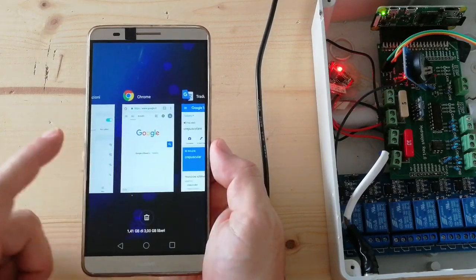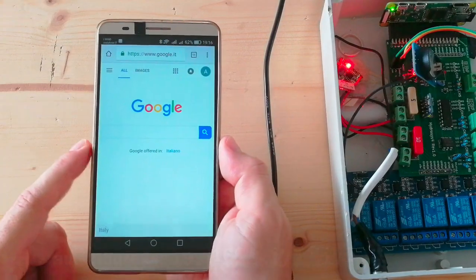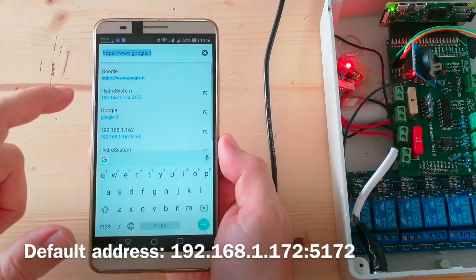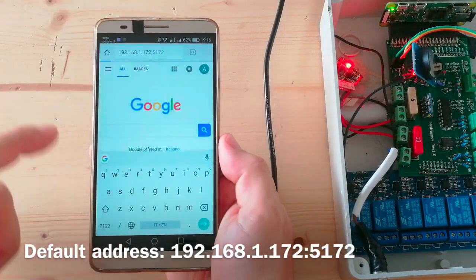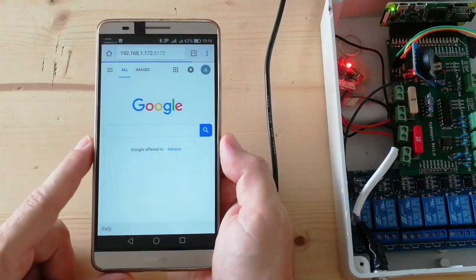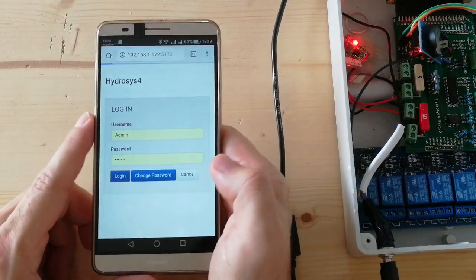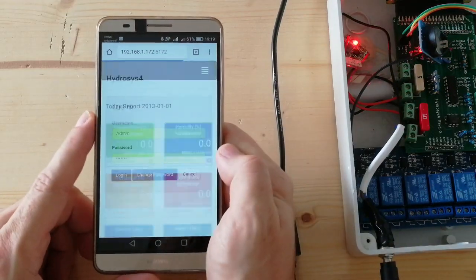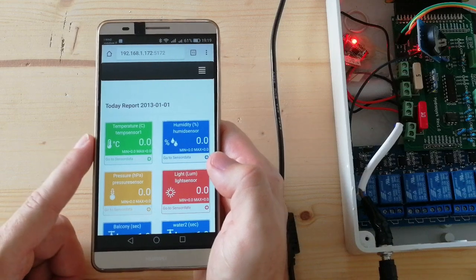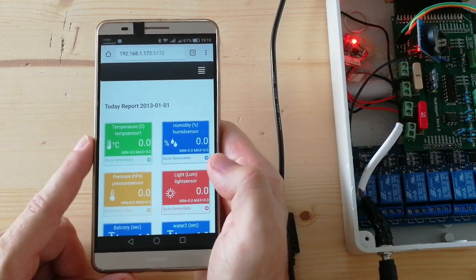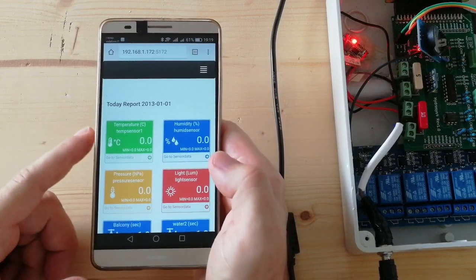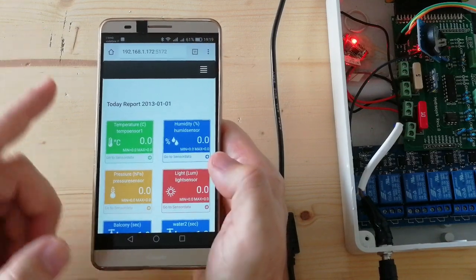Let's go to the web browser and type the IP address. We are connected. Let's login. As I said before, the system is now directly connected to the smartphone by its own Wi-Fi network.